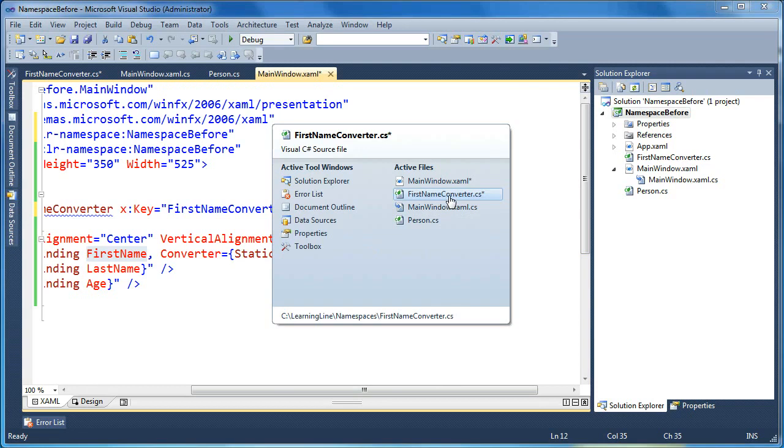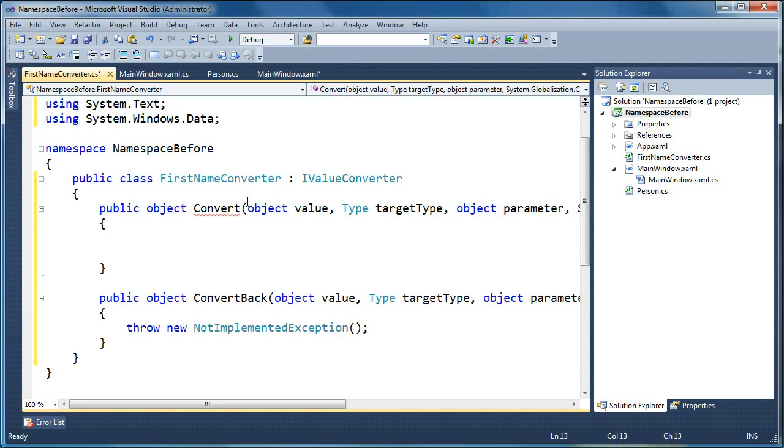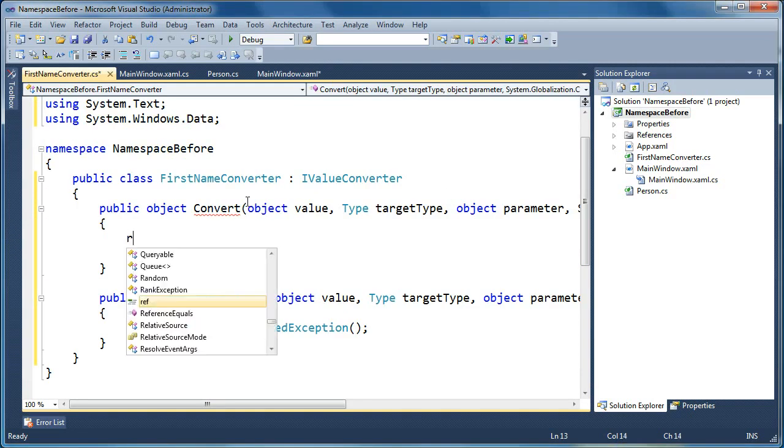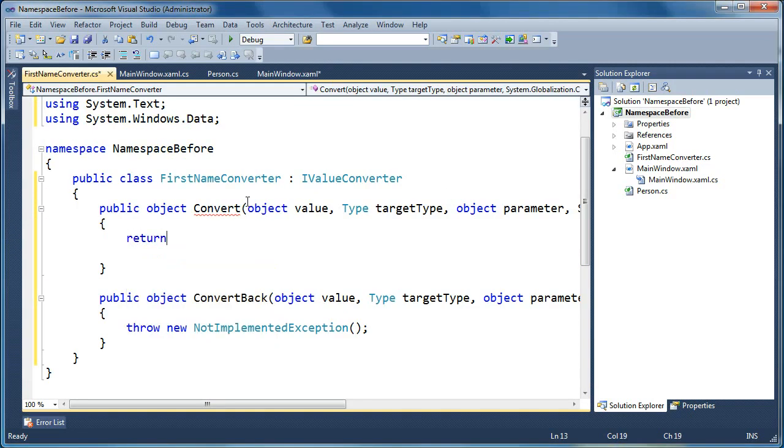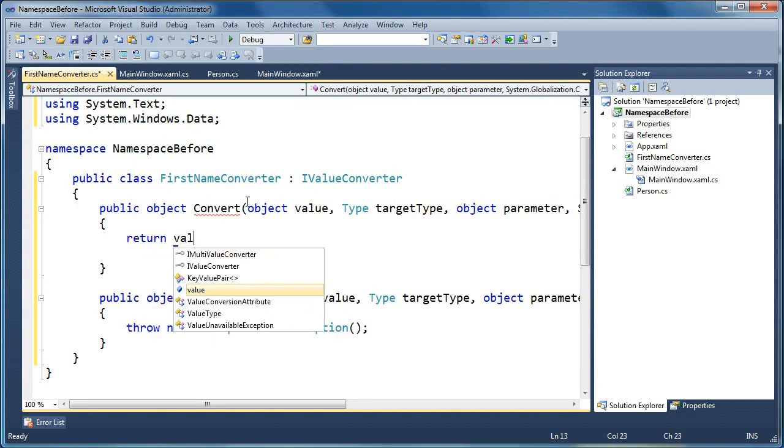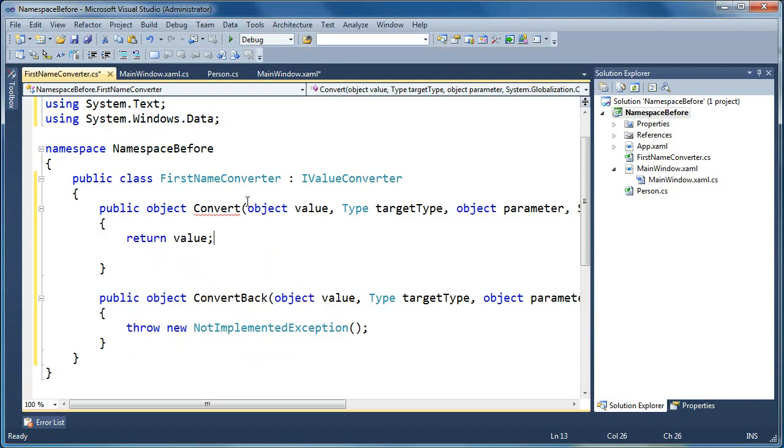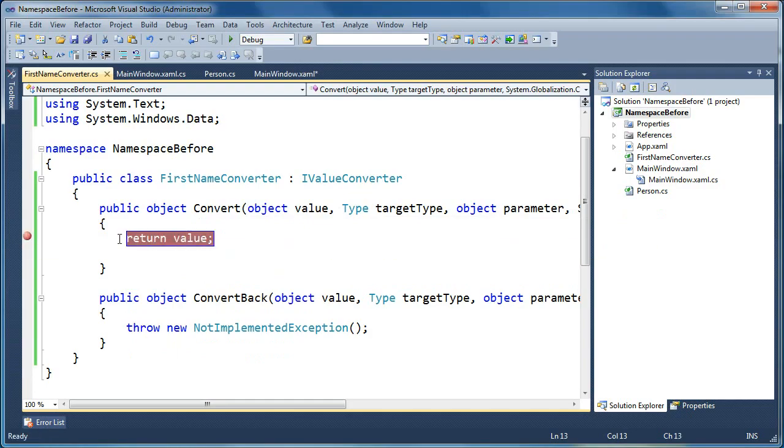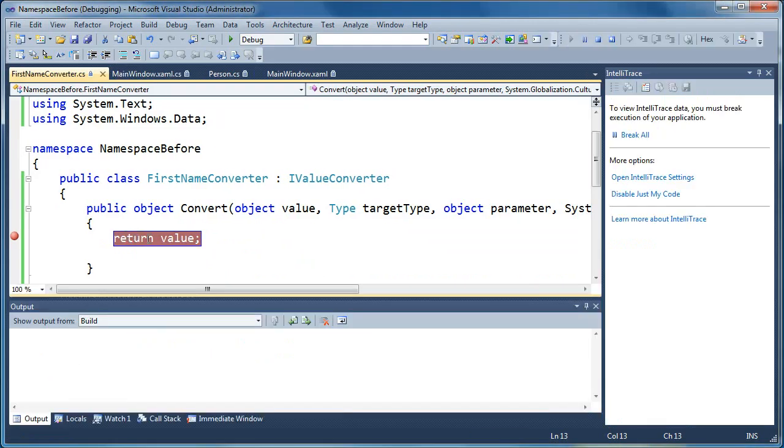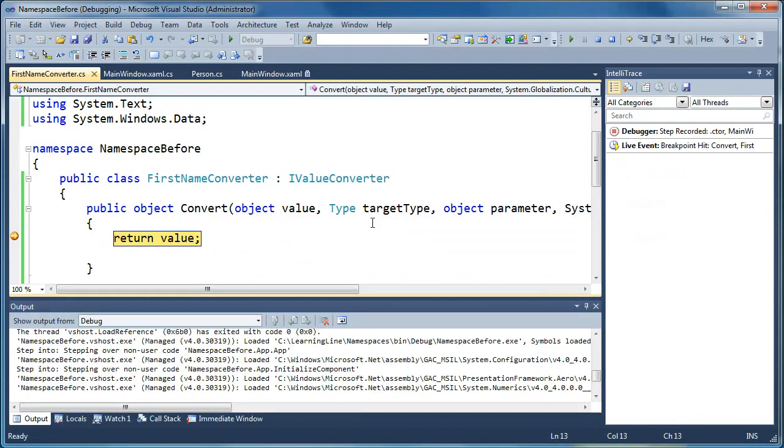So before we implement actually any conversion, let's just do this. Let's say we're just going to return the value as is. So we're not going to do anything to the value. We're just going to return it. But this gives us a chance to do a breakpoint, and I can show you how it's getting called here. So now we've been called, and you can see the value is Joe.